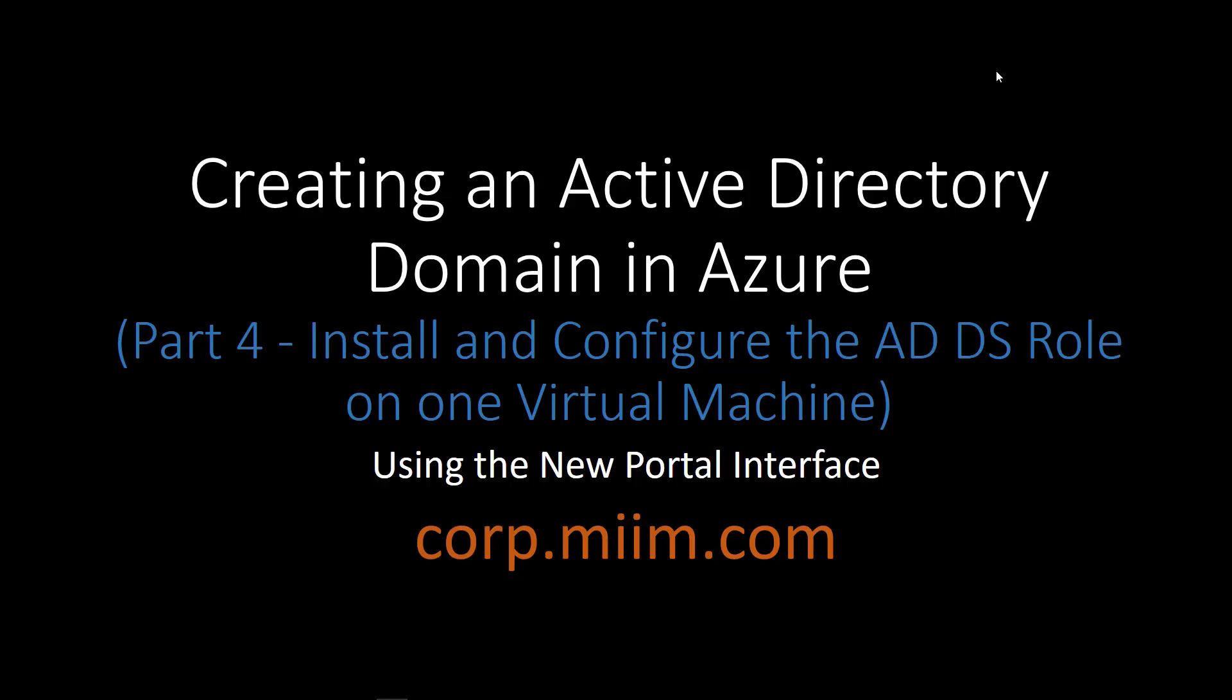So here we are, we're progressing nicely and we're on part four. We're going to actually install and configure the Active Directory Domain Services role on one of our virtual machines. So that's where we're at in the process.